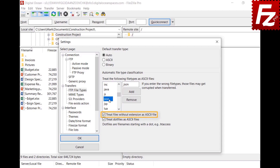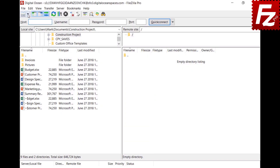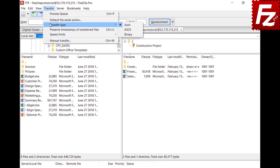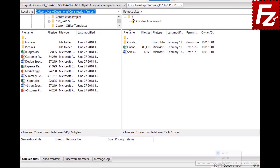By selecting the appropriate option, files without extension will be managed as text files and transferred as ASCII. Also with this option, files starting with a dot will be managed as text files. The transfer type can also be modified while your connection is active. In the Transfer Type menu, you can choose Automatic, ASCII, or Binary. These options are also available from the Transfer Type icon in the status bar.